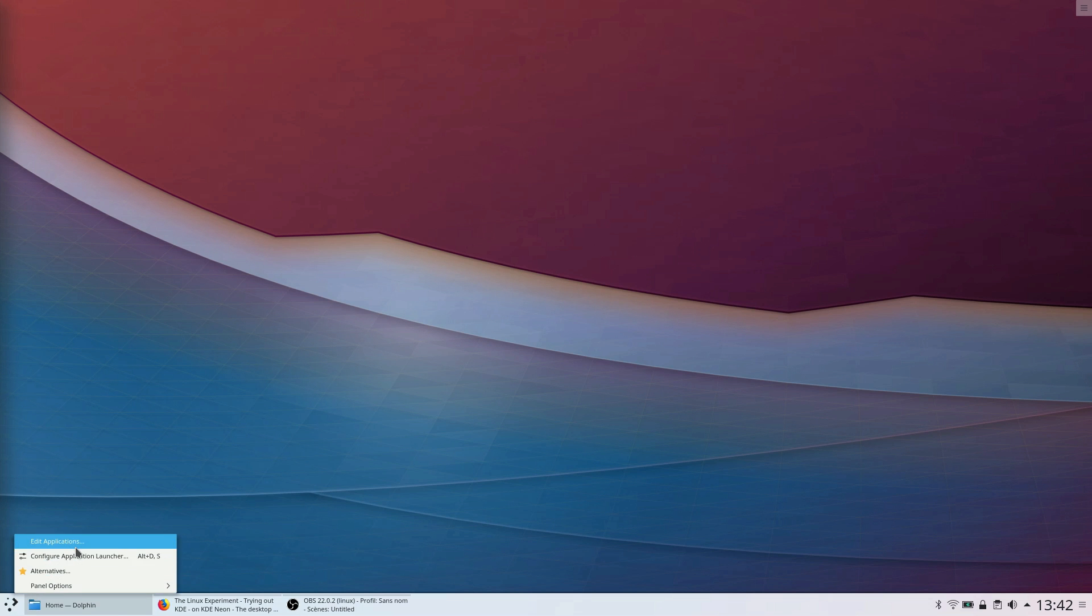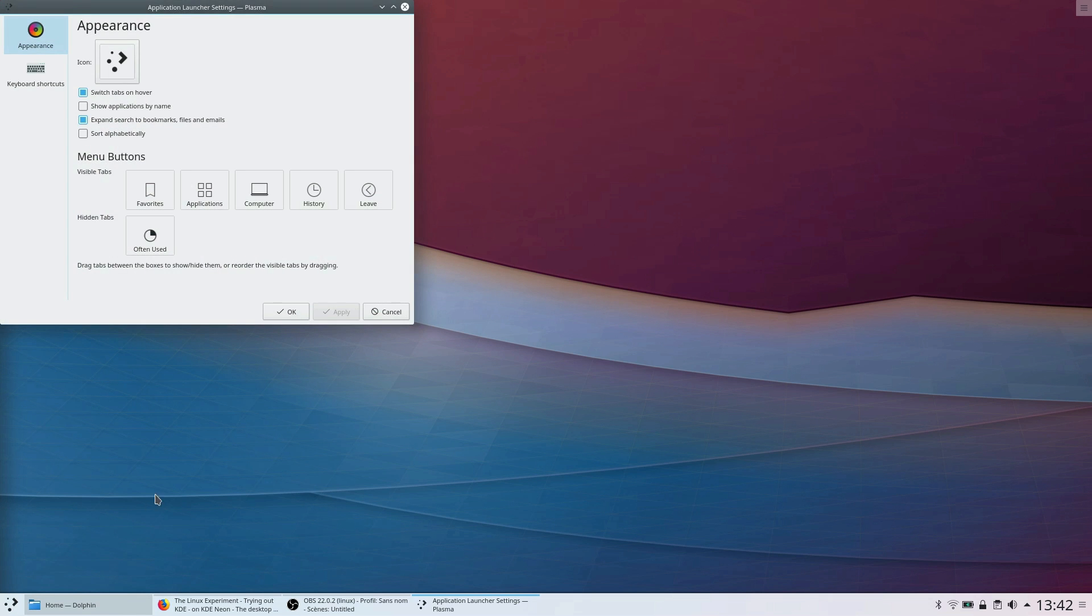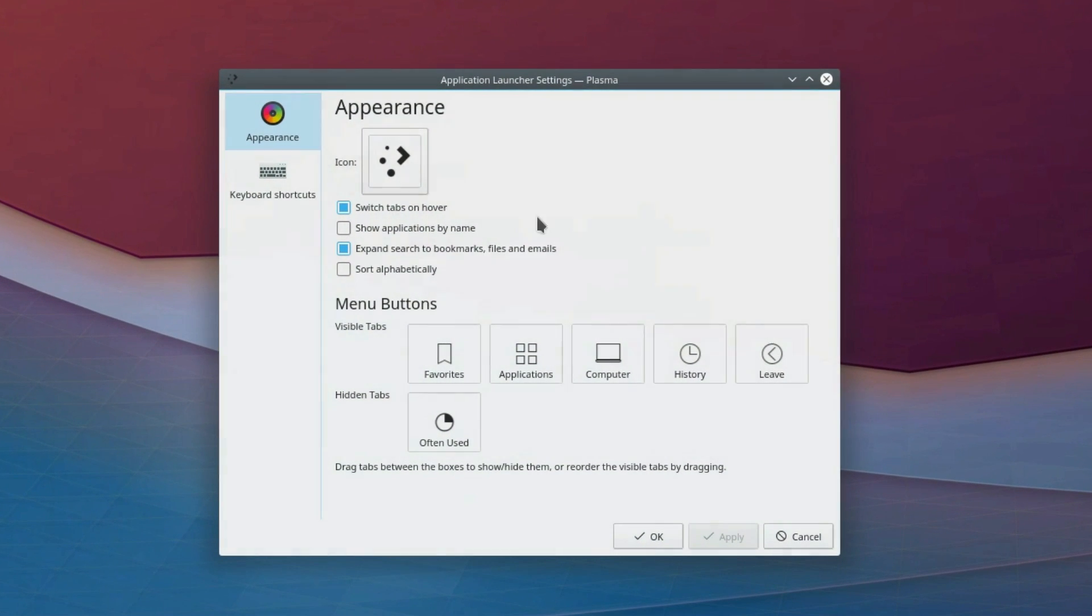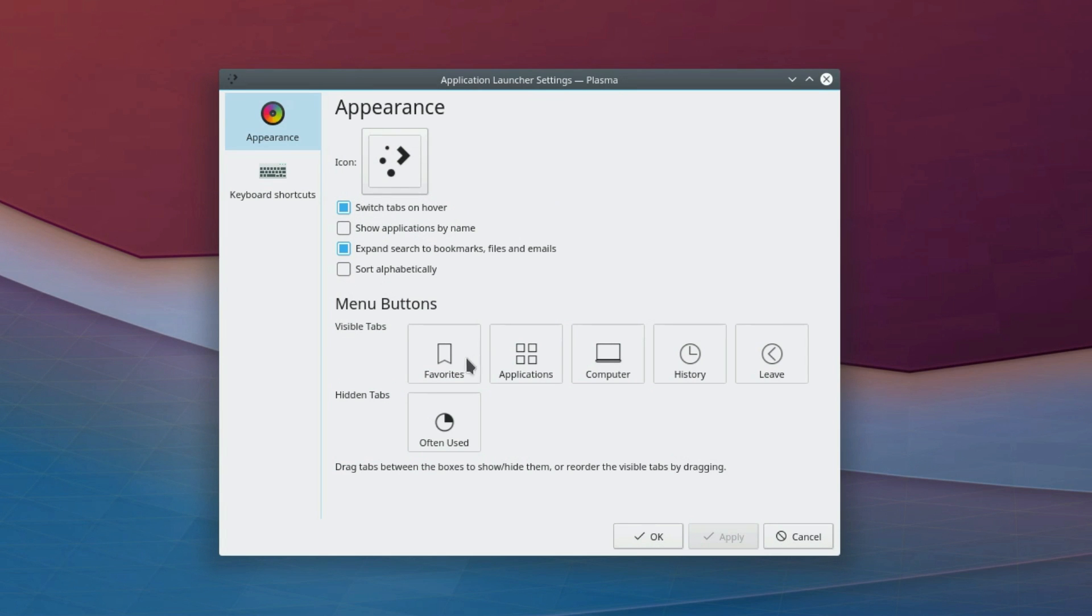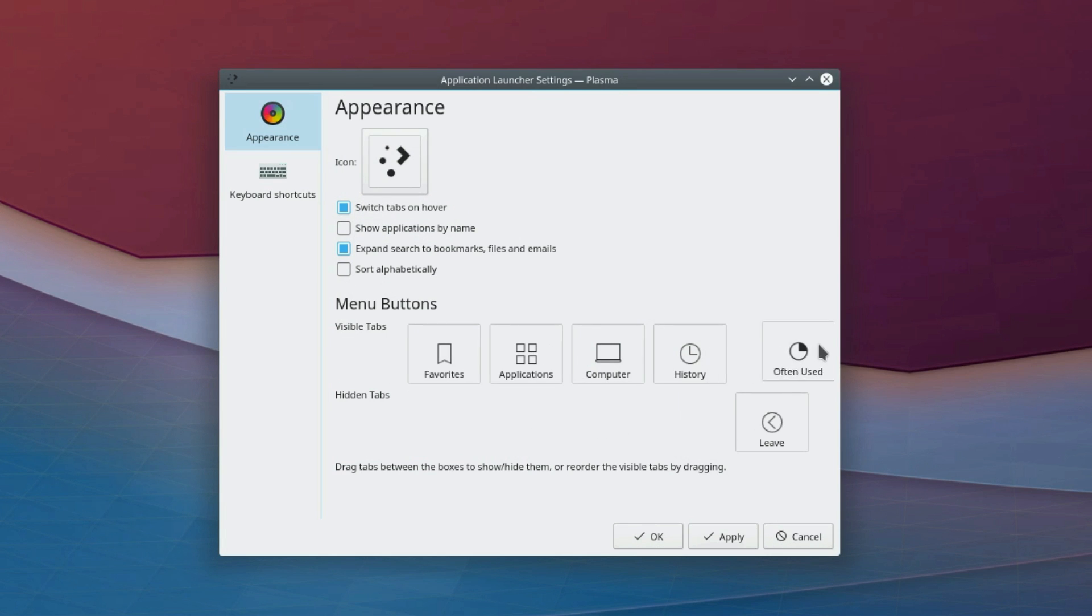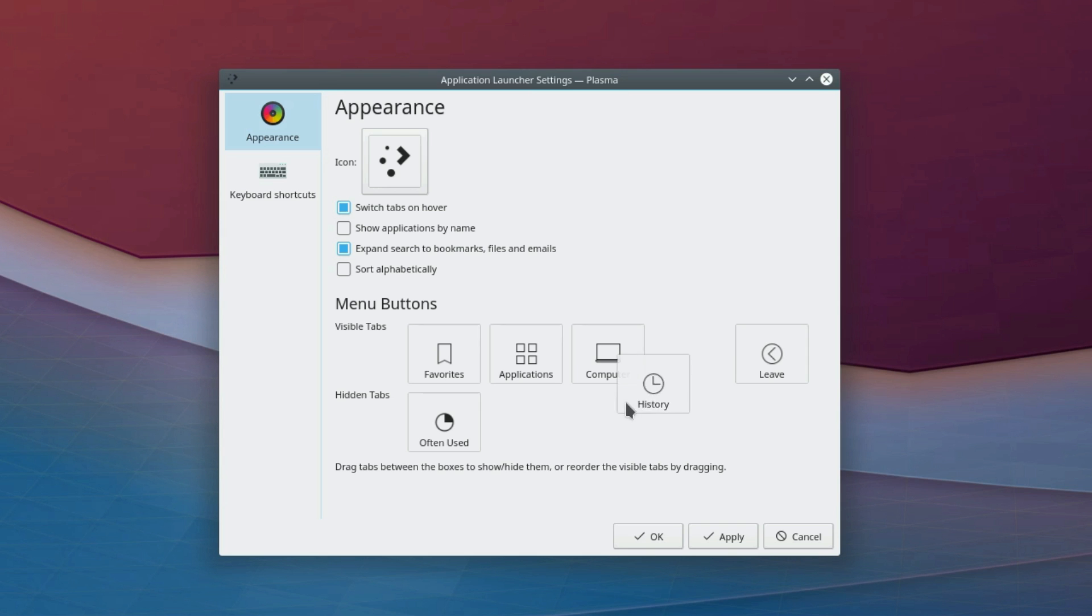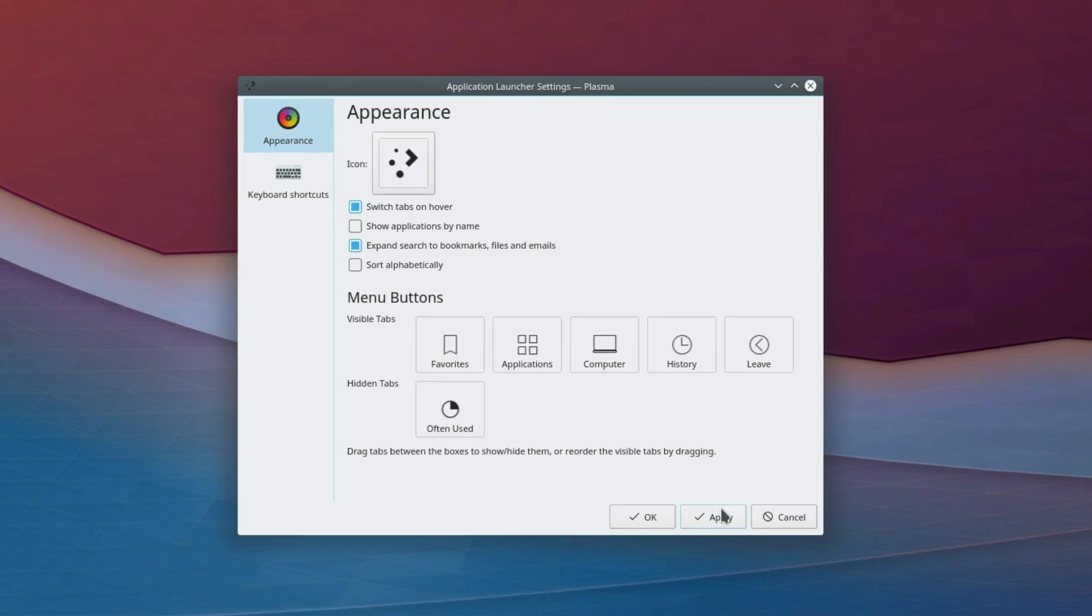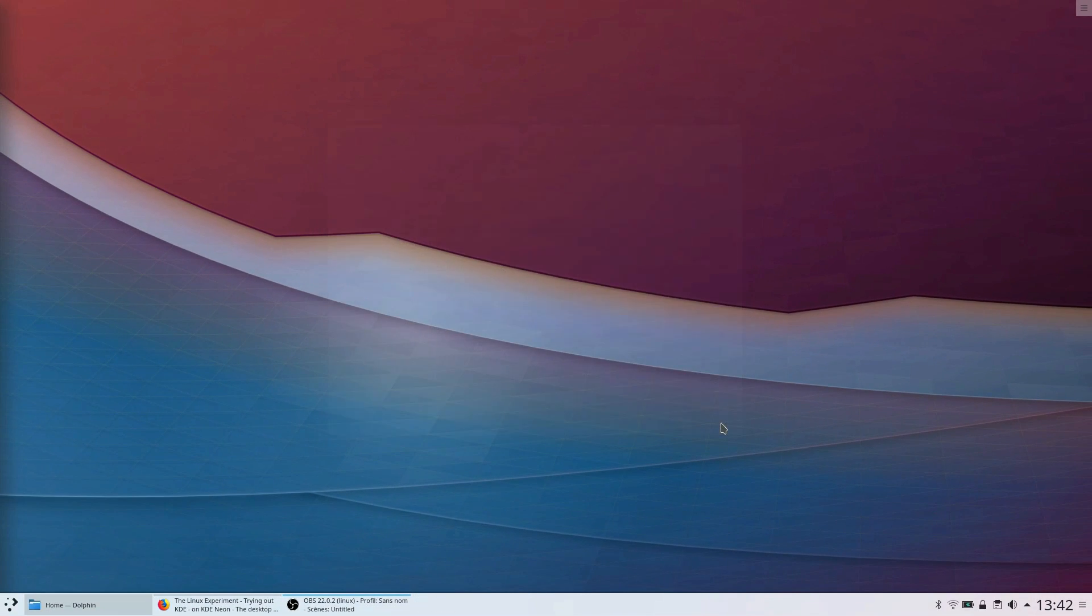You can configure that menu by right-clicking on it. And this is where the power of KDE starts to show. You can change the icon, the keyboard shortcuts, and select which tabs you want to show on the menu and their order, complete with other options such as turning off the tab switching when the mouse hovers over it. This menu is, in my opinion, the best I've used on any system. Very clear, very simple, and very powerful.